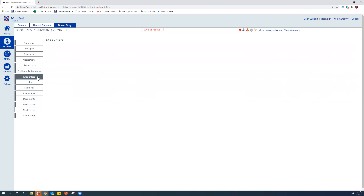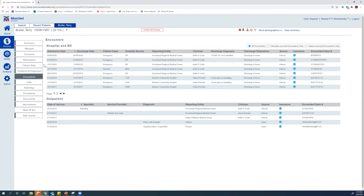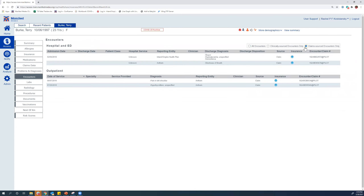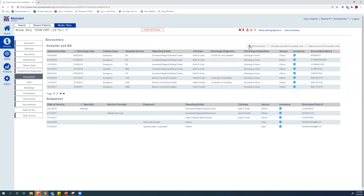In the encounters tab, data is broken up into hospital, ED, and outpatient. You can toggle between all encounters, clinically sourced data from hospitals and medical groups, and claims source from our health plans. One benefit of seeing claims data here is that if a patient has an encounter at a medical group that's on paper or isn't part of our network — normally that would be a black hole of data — but because we work with eight of the largest health plans in California, we can fill that in.